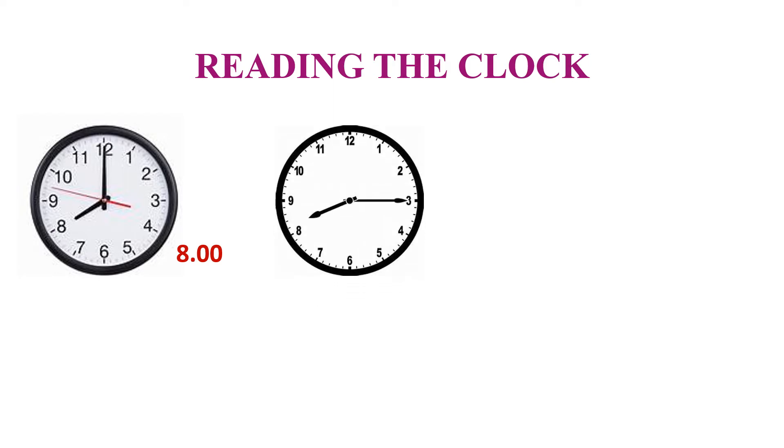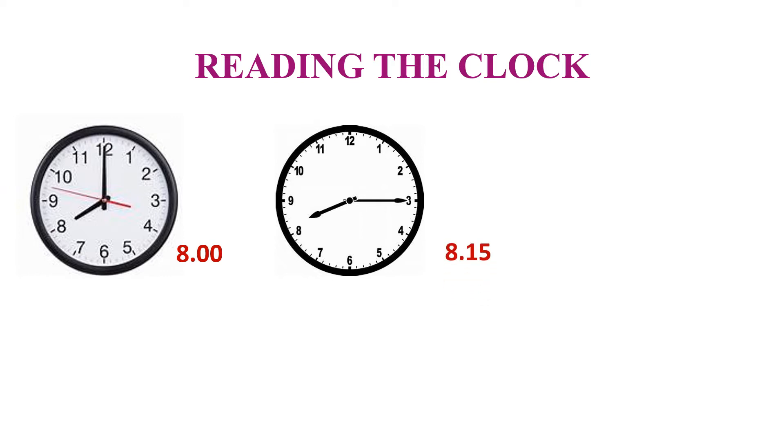Here, hour hand at 8 and minute hand at 3. How many minutes after 8 is the minute hand now? 15 minutes. So, the time is 8:15. We can also say quarter past 8.